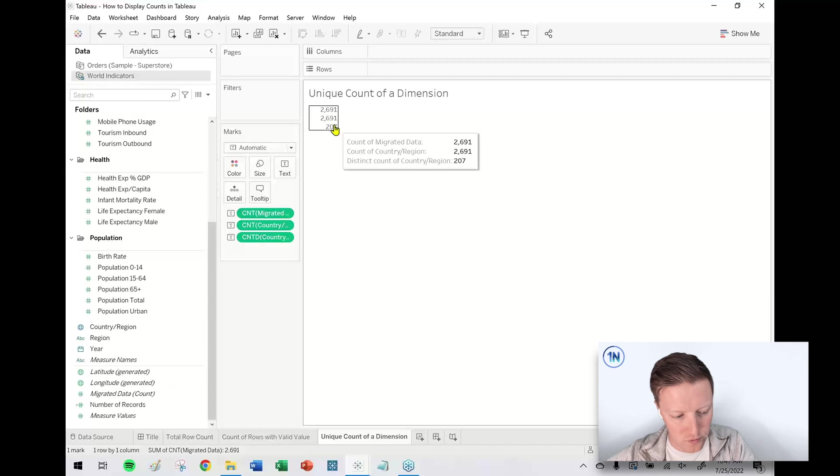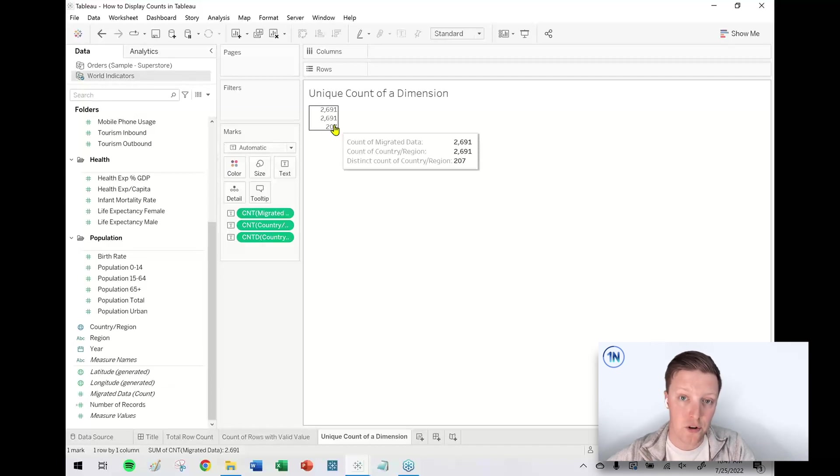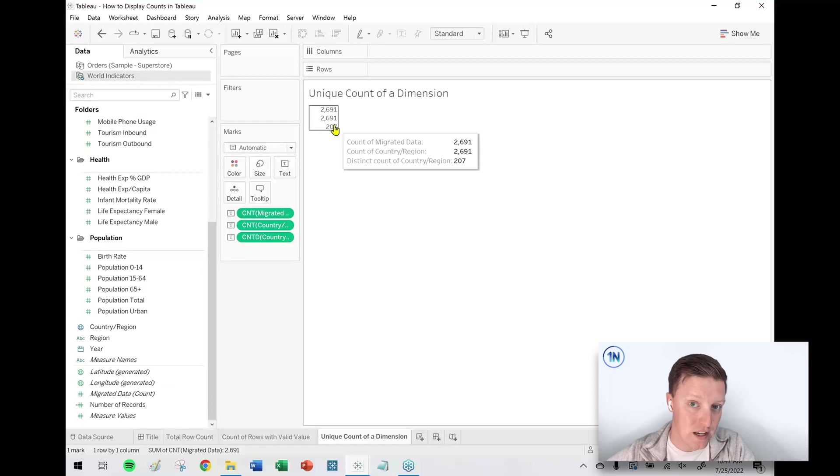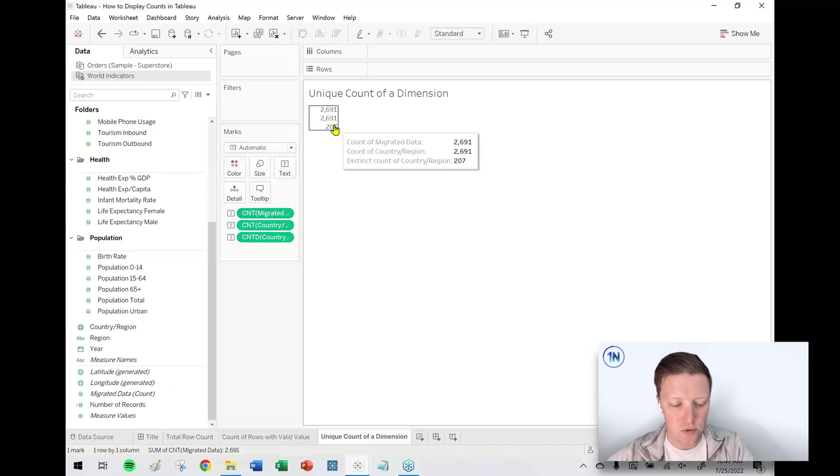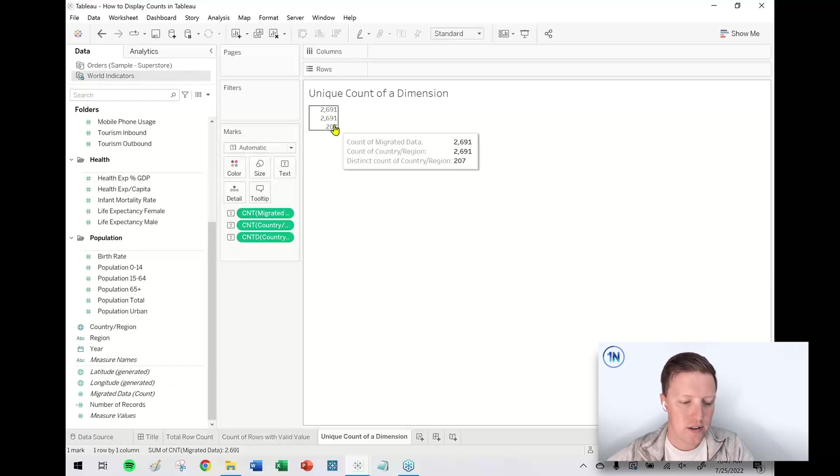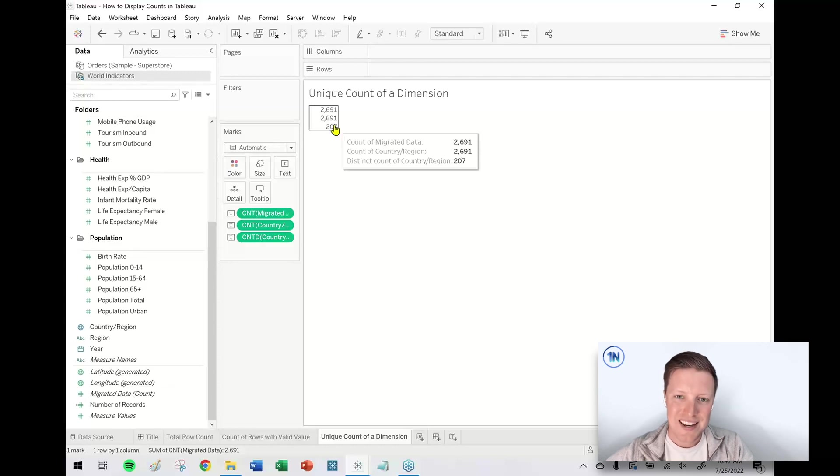What Count Distinct will do is it will tell us how many unique values are there. You can now see as I hover over this worksheet: there's 2,691 total records, 2,691 records with a valid value in the country column, and there are 207 unique values in the country field in my data set.